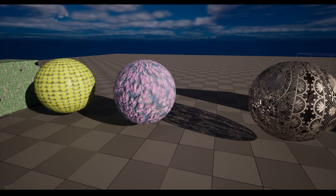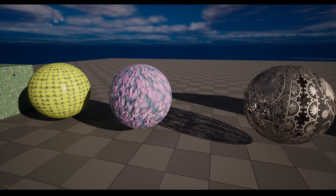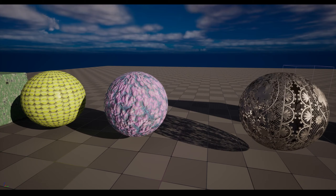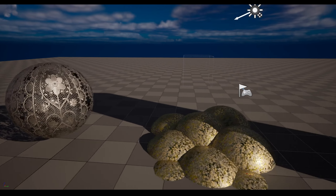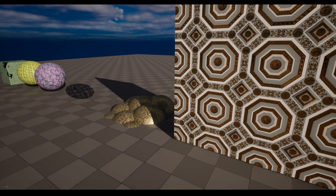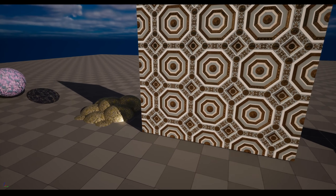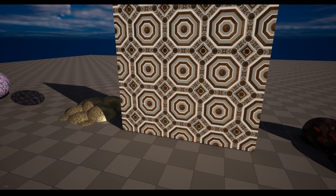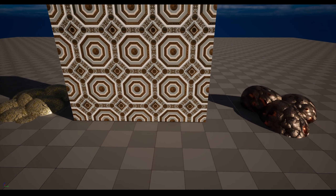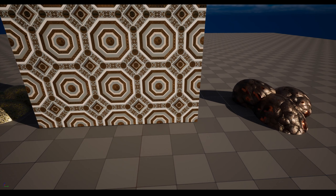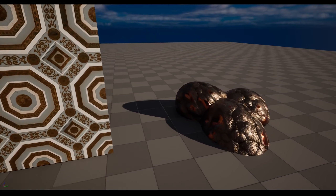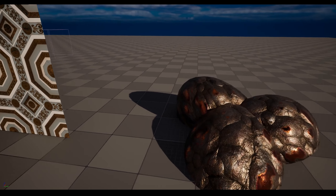Hola amigos! Today I have a short material tip about a new feature available in Unreal 5.3. Since I have been uploading some of my free materials, which you can see here, and all include a height map, I thought it was a good idea to show how much of a difference this new feature makes and how to use it. Let's take some examples.